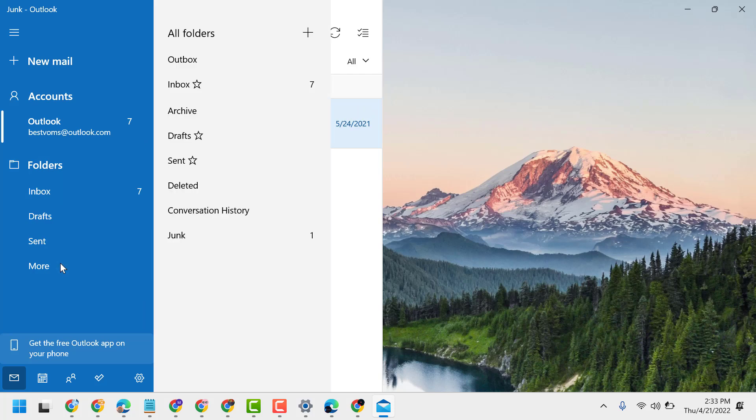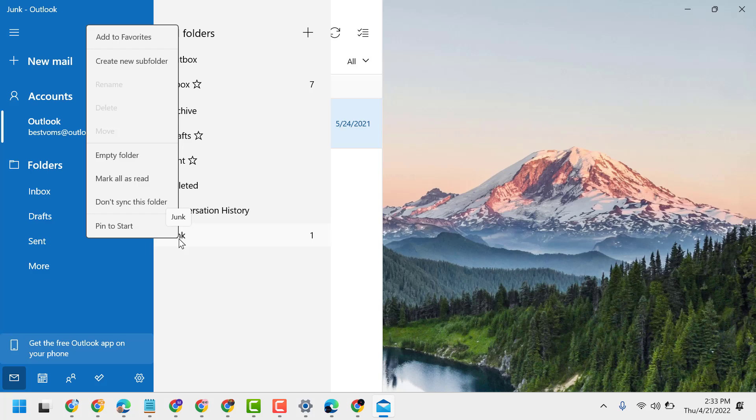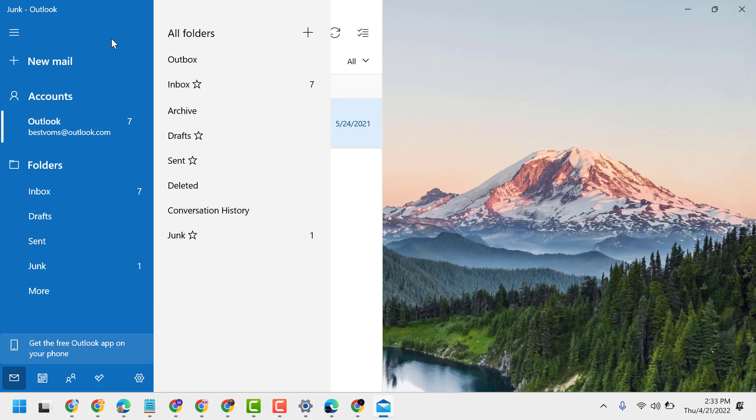Right click on Junk and click on Add to Favorites. Just select Add to Favorites. Now you can access this junk folder easily.